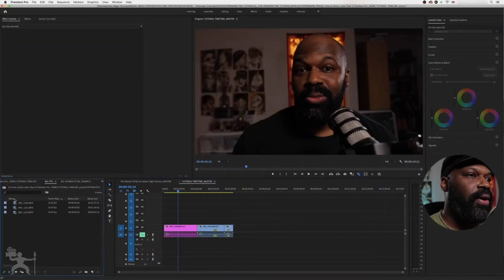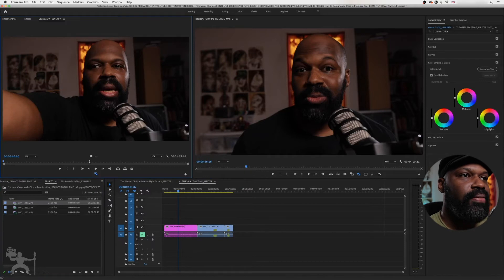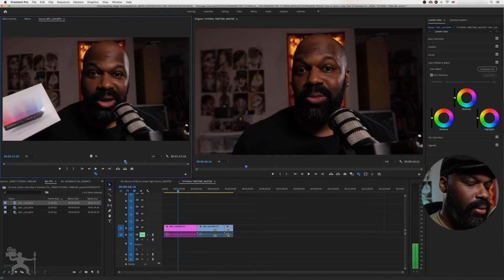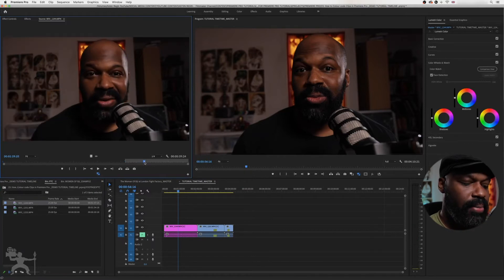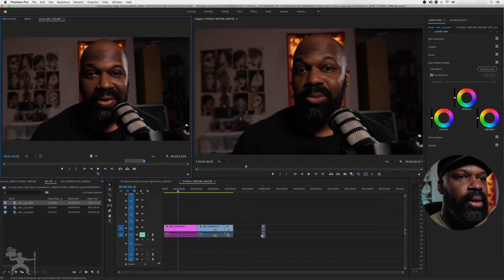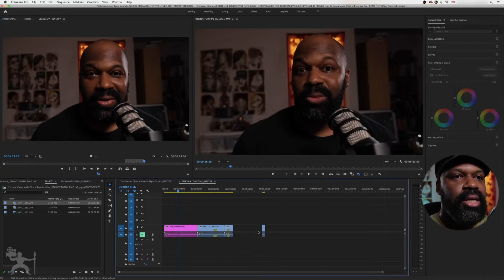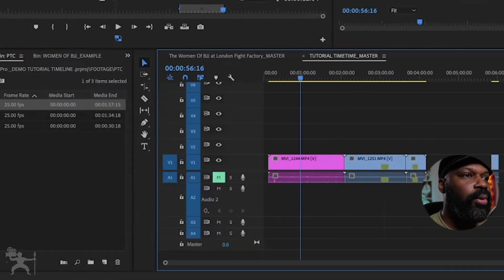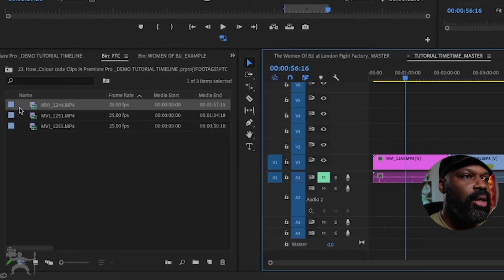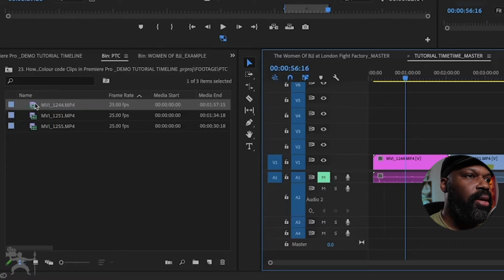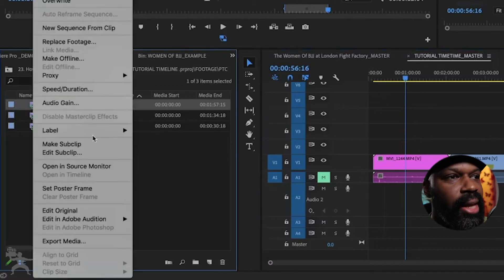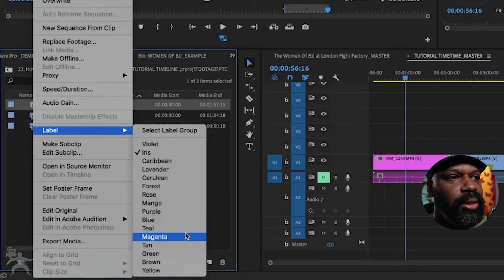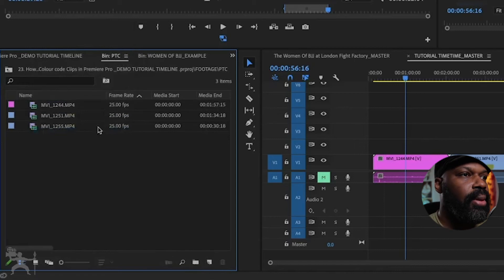But again, say if I was to come back and use a different part of this interview and select an in and out point, and drag that onto the timeline, as you can see it's not been changed. So what you want to do is change the color here. If I right-click and label and change it to magenta...